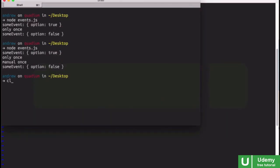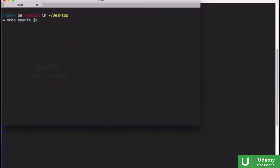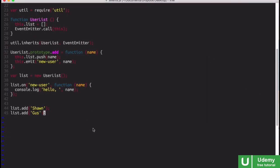If I go back to the terminal, and I will rerun that file, you can see we have hello, Sean, and hello, Gus printed out to the terminal. And so this is a neat little pattern that you can use to create your own modules that inherit the event emitter module.